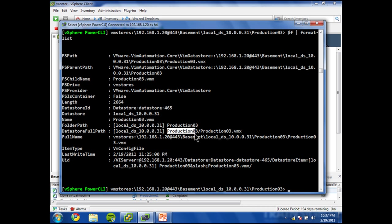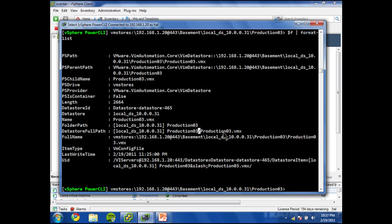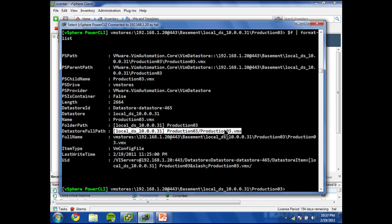The most important of which is the datastore full path. So note the format of this. We have the name of the datastore in square brackets, followed by space, followed by the path. And this is definitely using the Linux or Unix style forward slash, followed by the name of the VMX file.